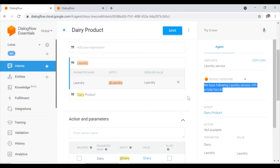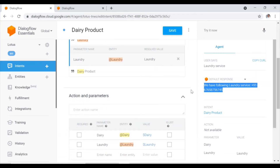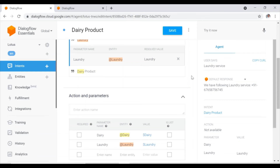So this is the simple chatbot and I hope you are enjoying this session. Now we are going to see how we can integrate this chatbot with any messaging service like WhatsApp, Facebook Messenger, Telegram, and others. In our case, we are going to integrate it with Telegram.